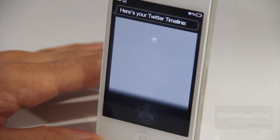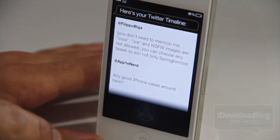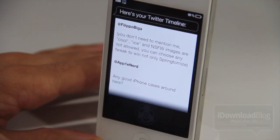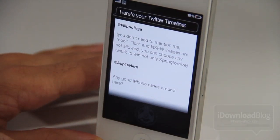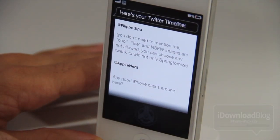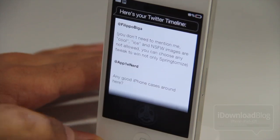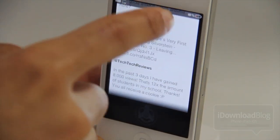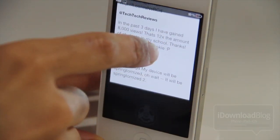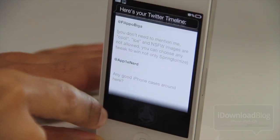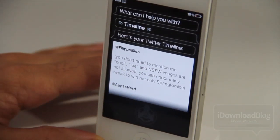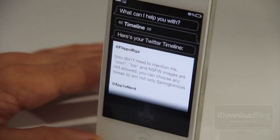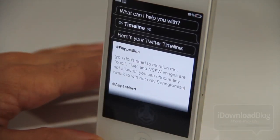It will access the accounts that you have set up on your iDevice if you're using iOS 5, which obviously you are if you have this installed. And that's pretty much all there is to it. You just say 'timeline' when you invoke Siri and it pulls up the last five items just like that.